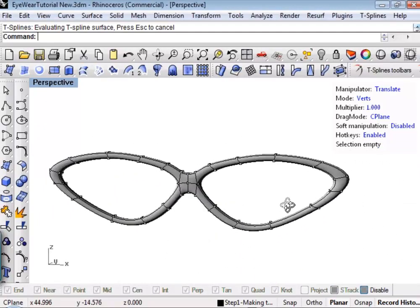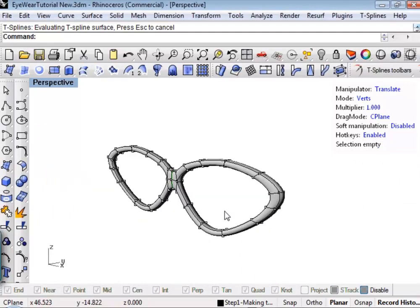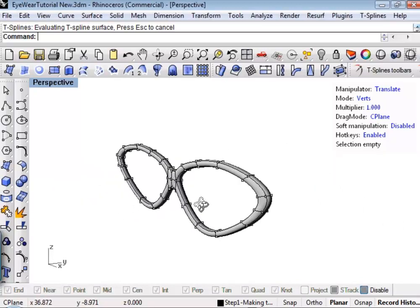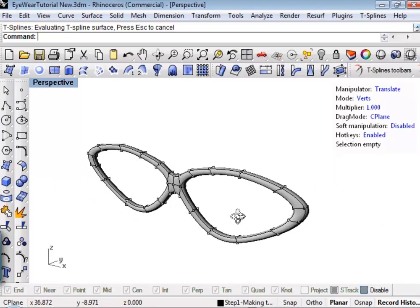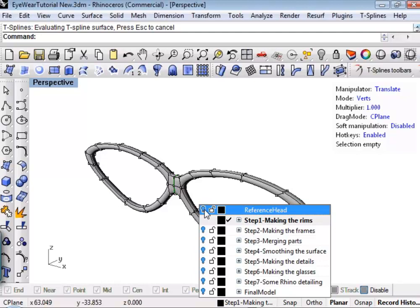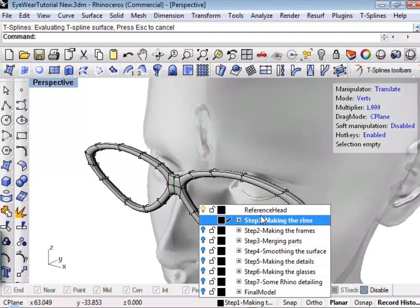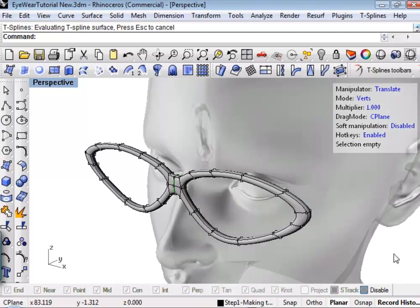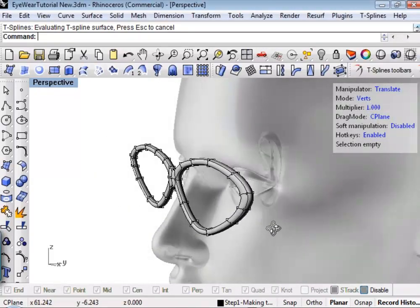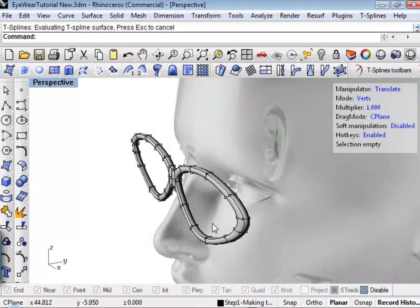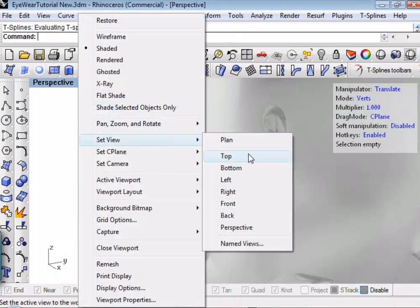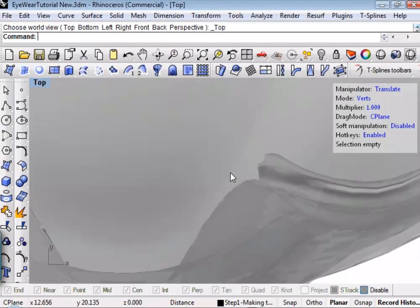So in about 12 or 13 minutes here, we've created the frames of these glasses. Let's bring our head back up and see how we're doing. Obviously it doesn't fit very well, so let's go to the top view and fix that.